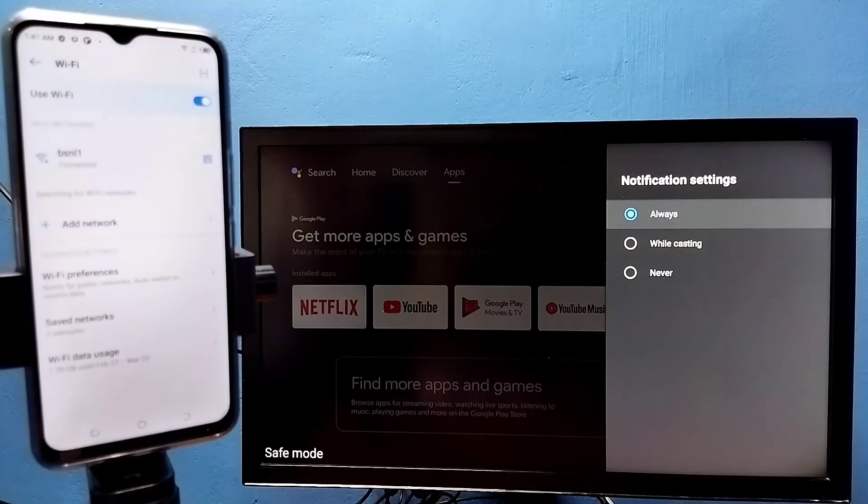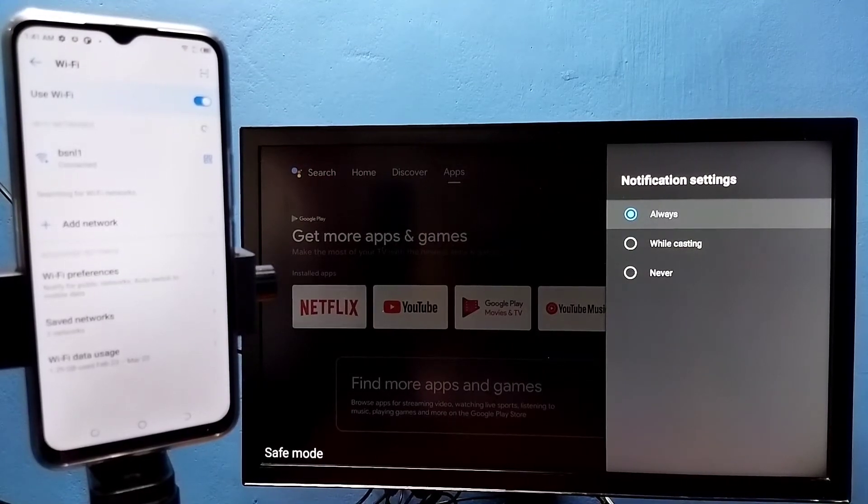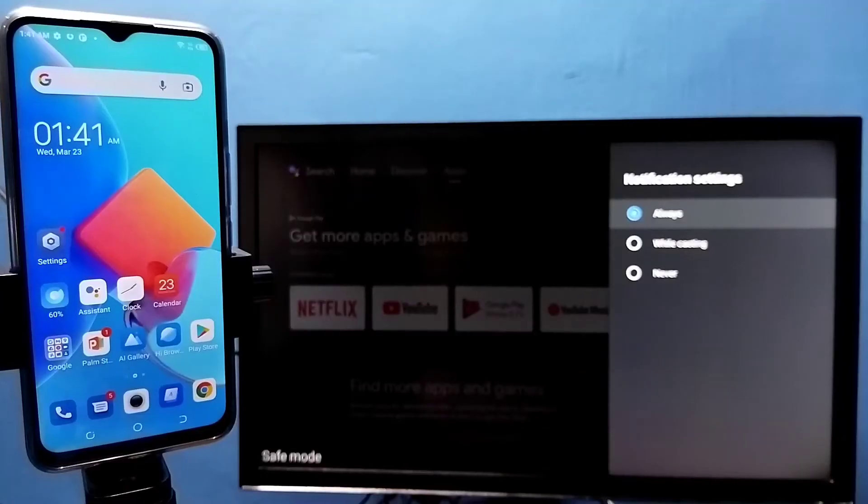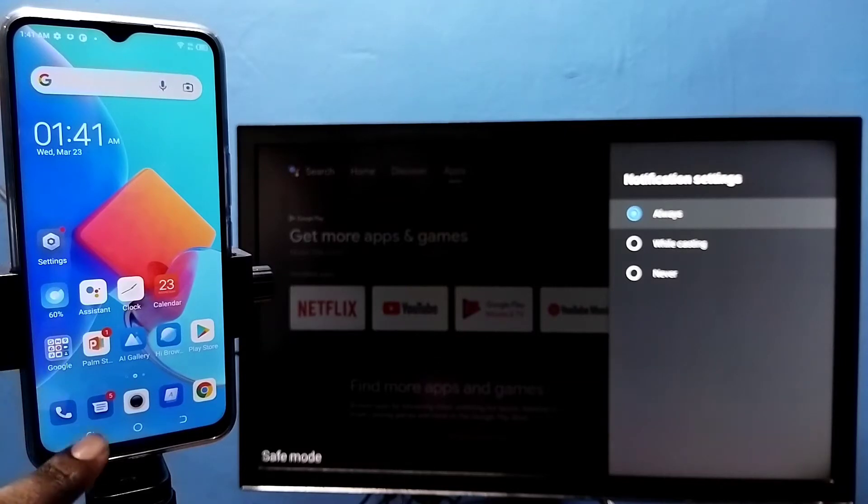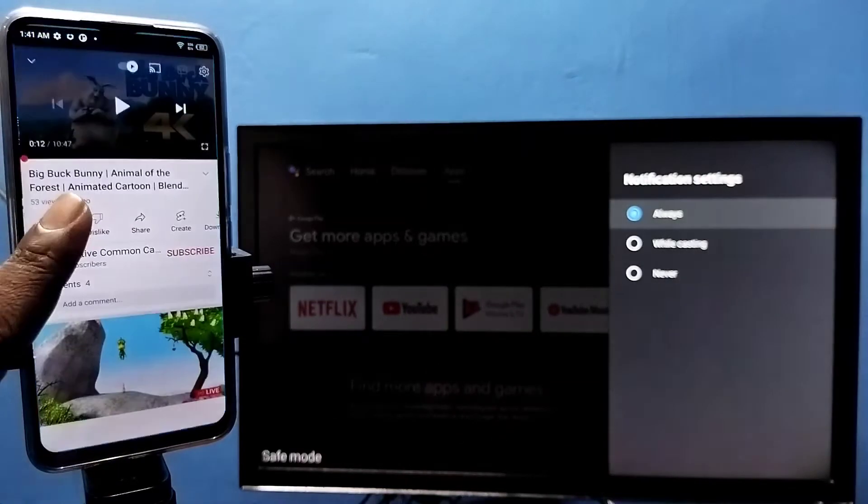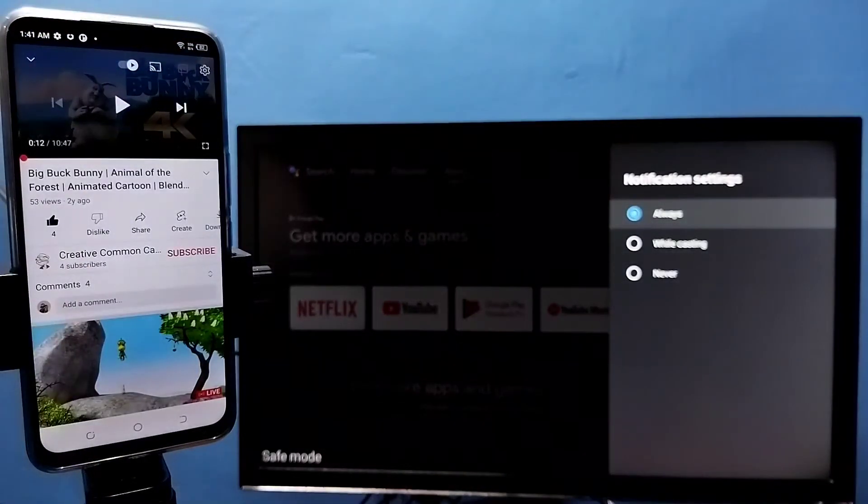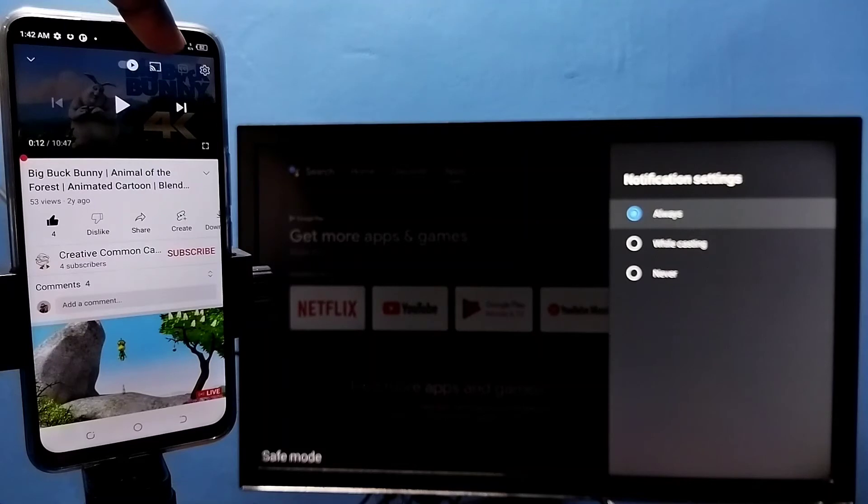Select Always here, then on the mobile phone open YouTube. If all settings are correct, you'll be able to see this casting icon on YouTube videos.